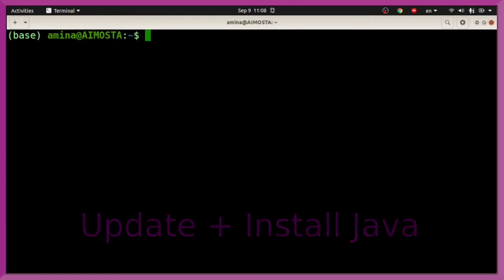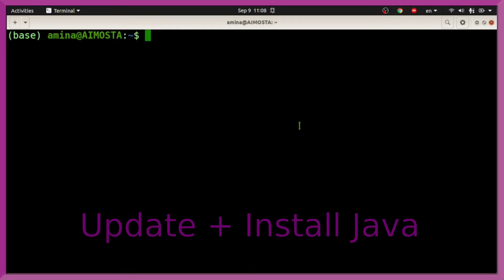First of all, you will have to install Java on your system. You can select any version you want. For example, here we are going to install the default JDK.